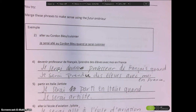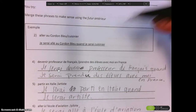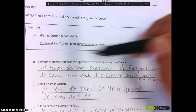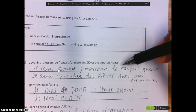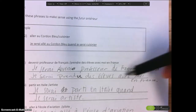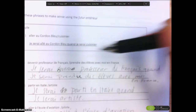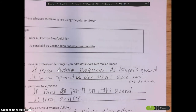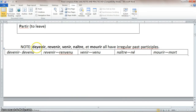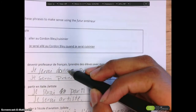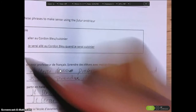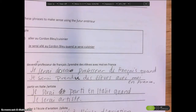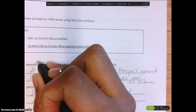Let's jump back to your exercises. For the first one, devenir professeur de français comes before prendre des élèves avec moi en France. You wrote: je serai devenu professeur de français quand je serai prendu des élèves avec moi en France. Devenir in its past participle form is a bit tricky. Note that devenir, revenir, venir, naître, and mourir all have irregular past participles. So devenir becomes devenu — you wrote je serai devenu, and that makes sense because typically IR verbs change to I, but devenir's past participle is devenu, not devenu-i.